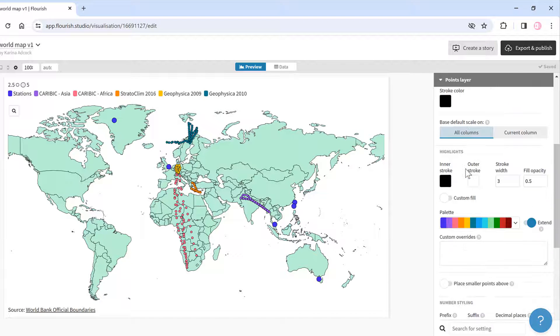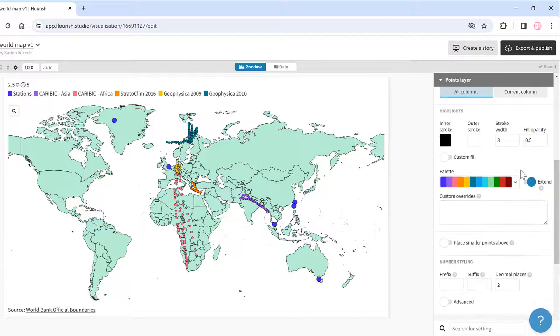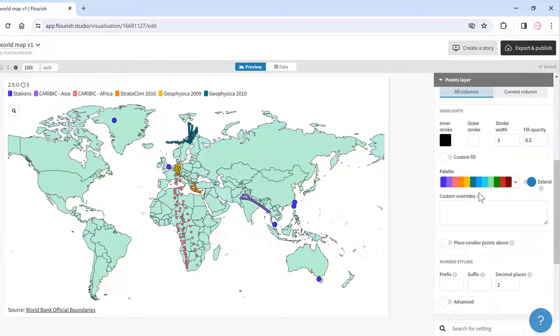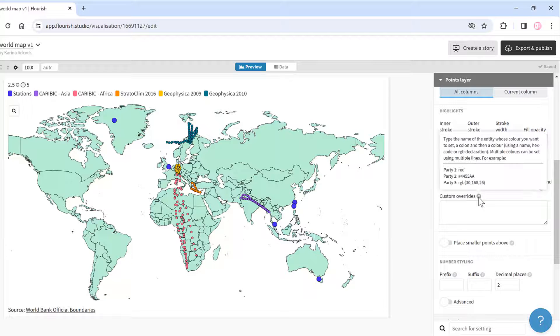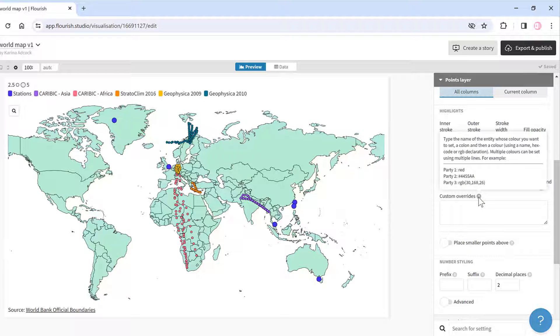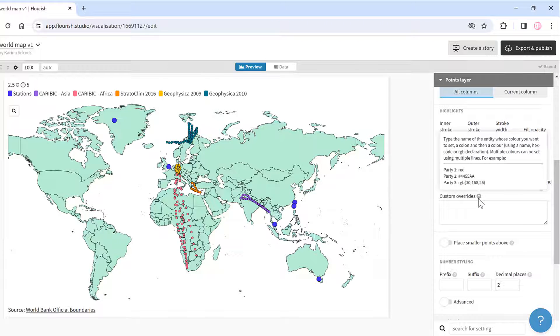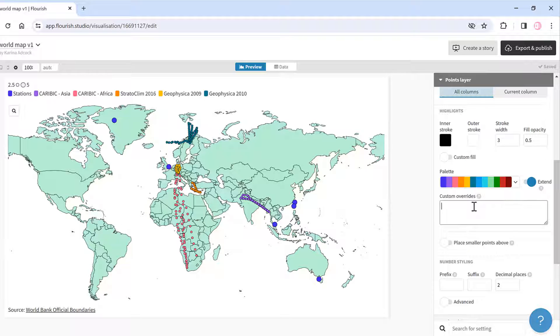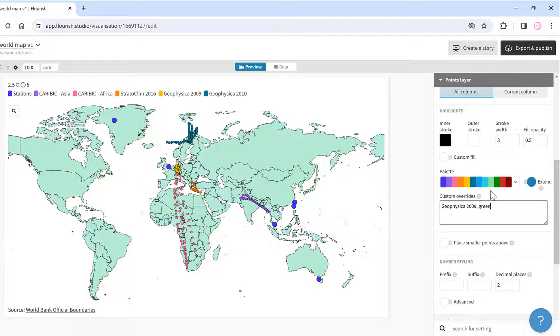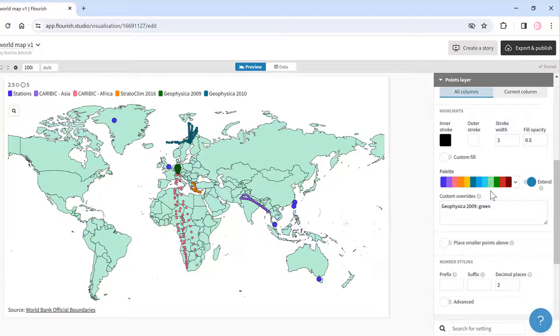I can also change the color of the points, so I can give it a custom color. I will type Geophysica 2009 in here and then change that to green. If I click out of this box now, you'll see that those data points change to green.